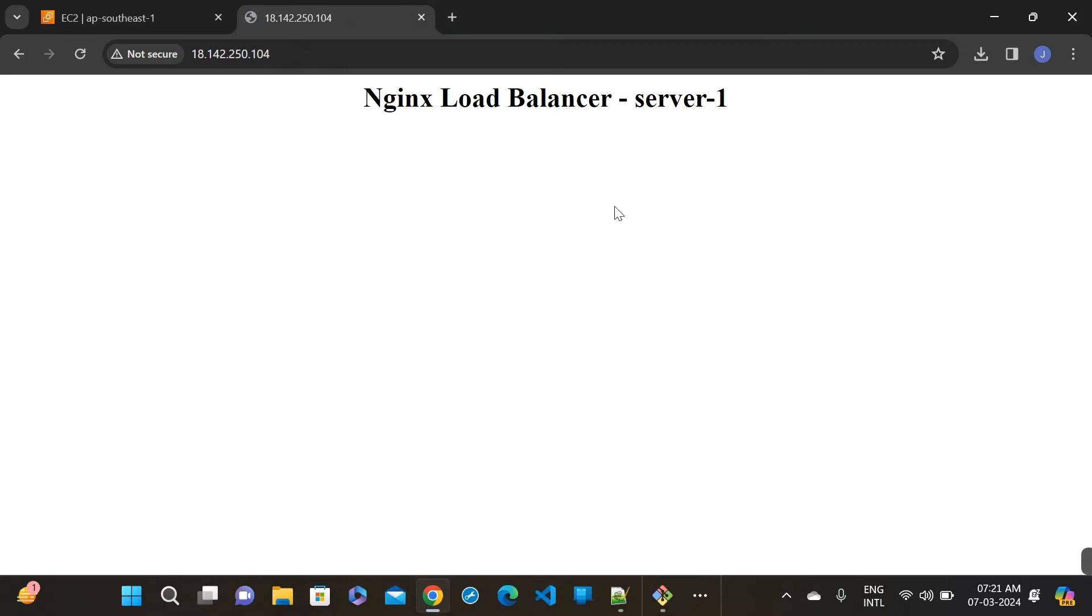And that's all for today's NGINX load balancer lab. If you enjoyed this video, don't forget to like, share, and subscribe for more tech tutorials. Until next time, happy load balancing.